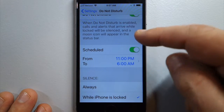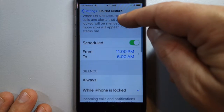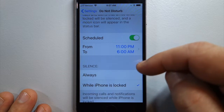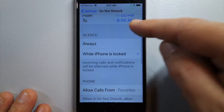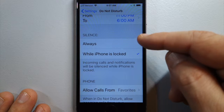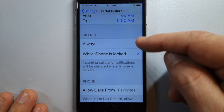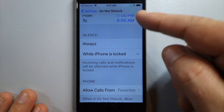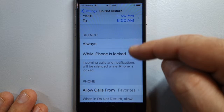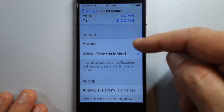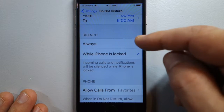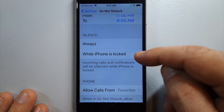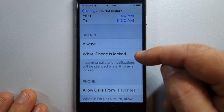Here's where you find all of the other settings for Do Not Disturb, like scheduling it when you're sleeping, and whether or not silence is always maintained — like if you're using your phone it can still use Do Not Disturb, or you can have it always on, or only while the phone is locked.